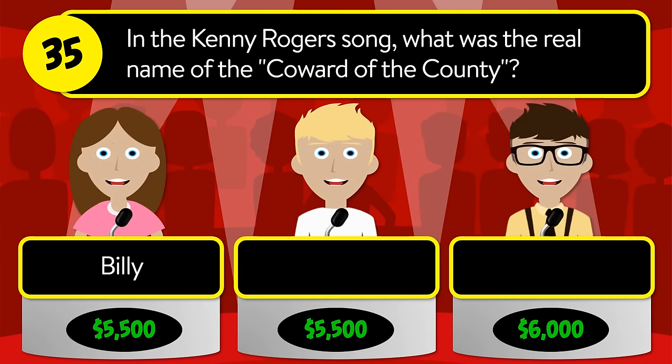Question number thirty-nine: what was the occupation of the character Adam Bricker on the TV series The Love Boat? Was it doctor, bartender, or captain? The correct answer is doctor.